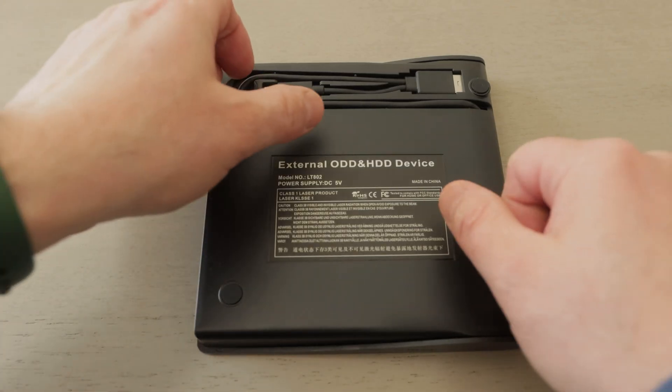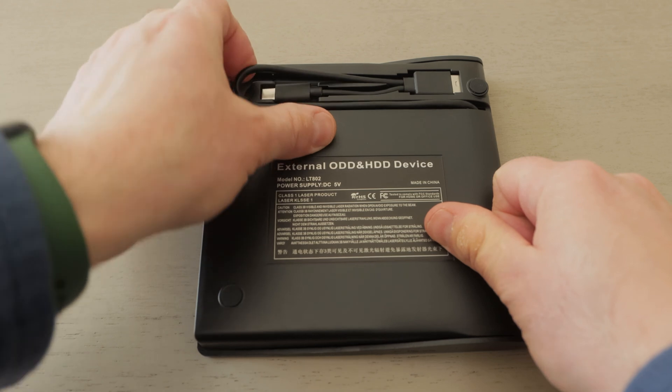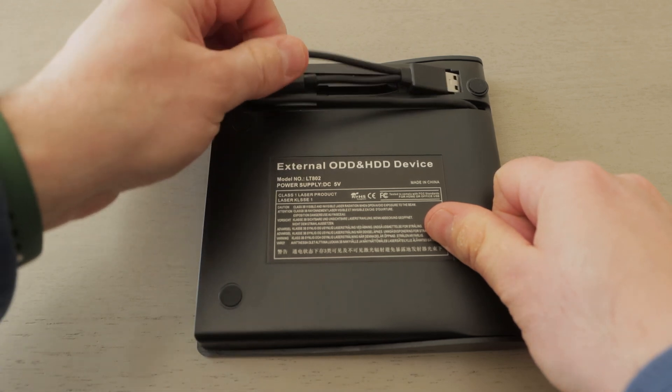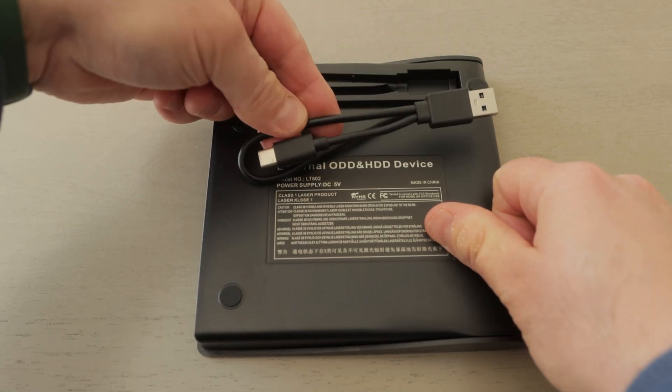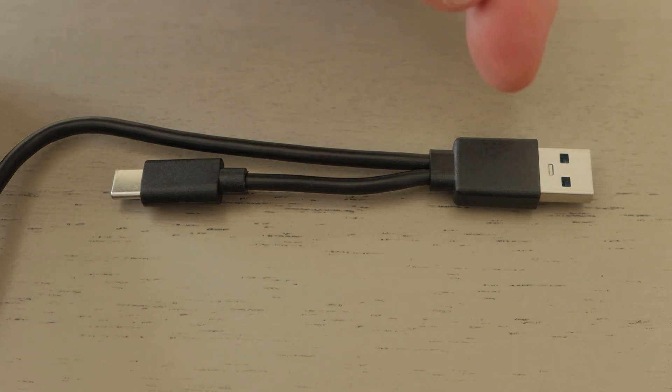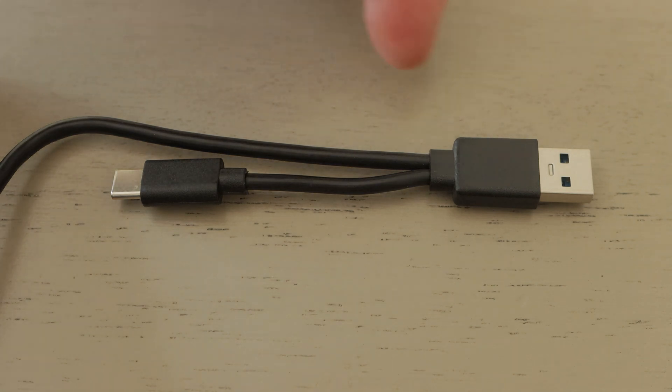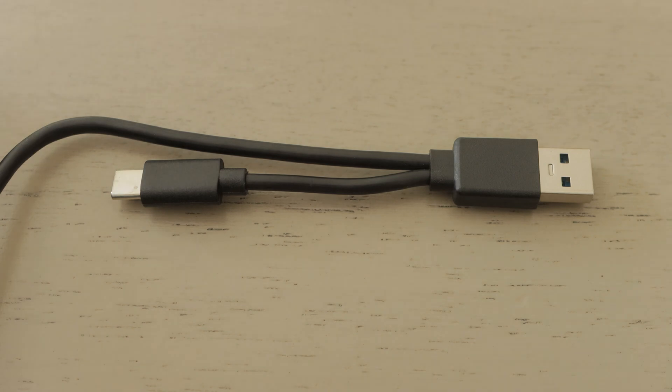On the bottom of the drive is a cable that neatly fits into the body of the drive, good for storage. At the end of the cable are two connections: USB-A and USB-C. Super handy. Just use the connector that's right for your computer or laptop.